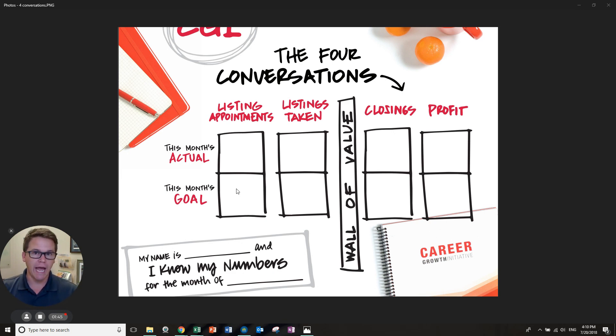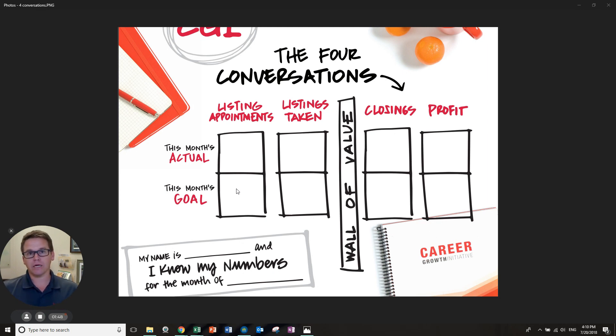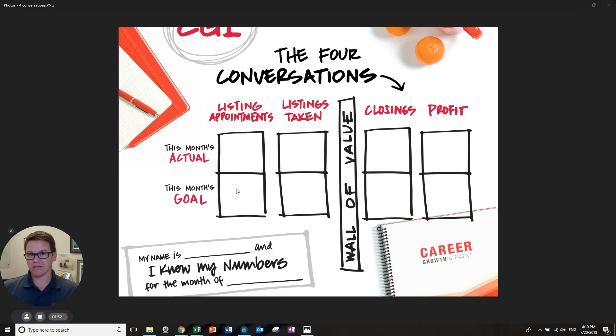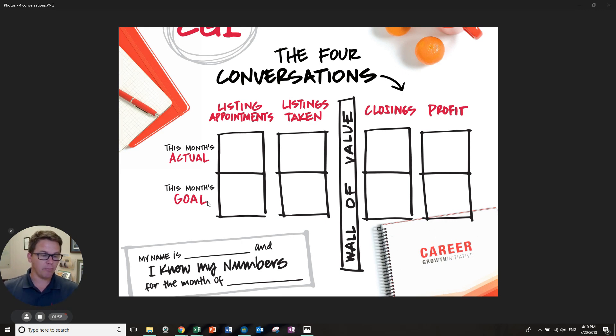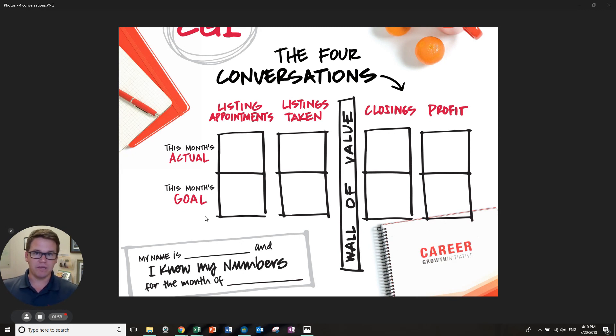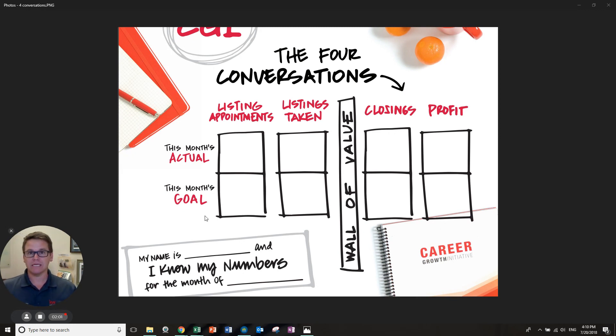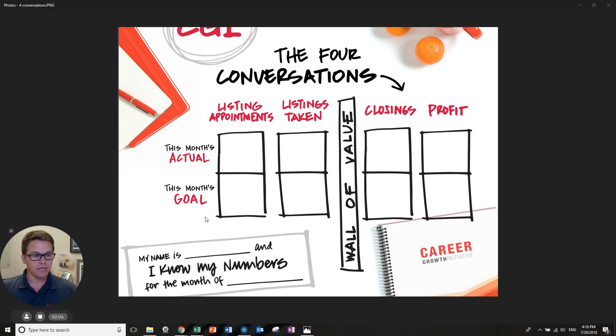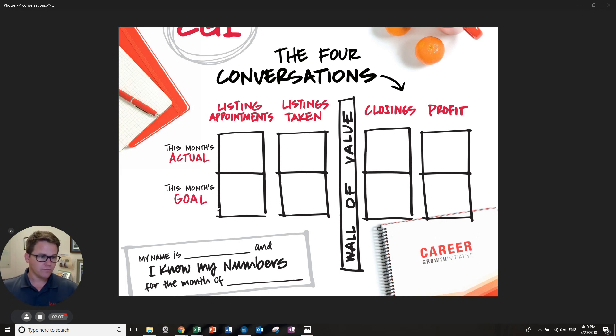From MREA, we know that one listing, if properly marketed and prospected around it, should yield an additional two transactions. So that's the opportunity we can have right here. If we can focus on listing appointments, then you're going to have a conversion rate, maybe anywhere from 50% to 90%, depending on your business, your database, your skill set. You're going to know that and you have to know what that is for you. Your listing appointments will lead to listings taken.